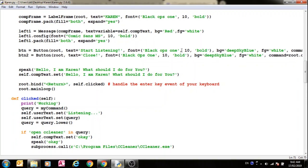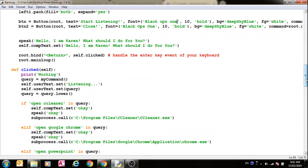And then what this does is when we click the start listening button, which is over here, it executes this clicked method. And then in here you can see that what it will do is it will take the query from speech recognition.